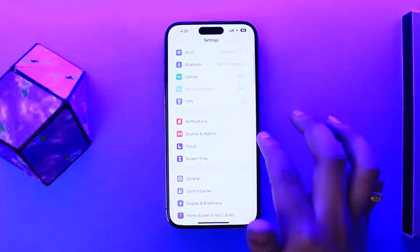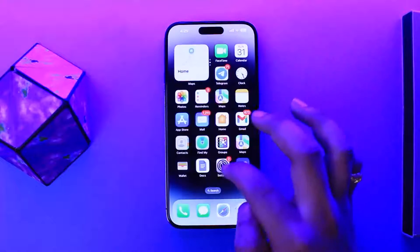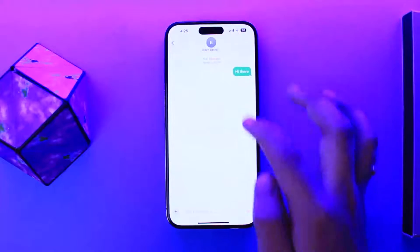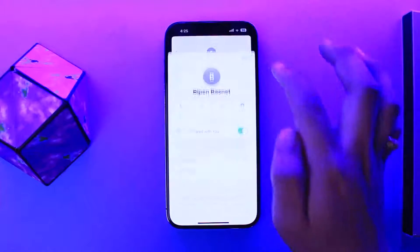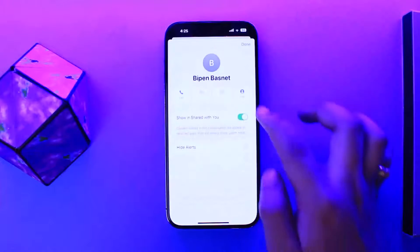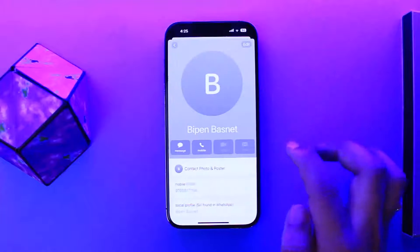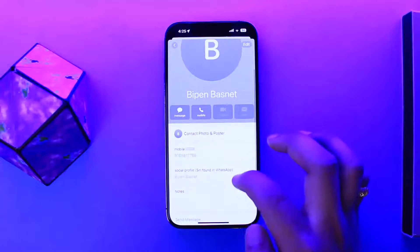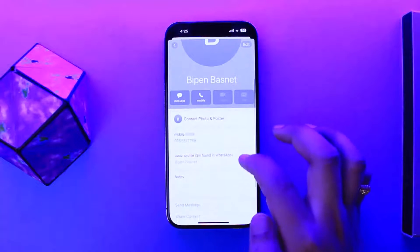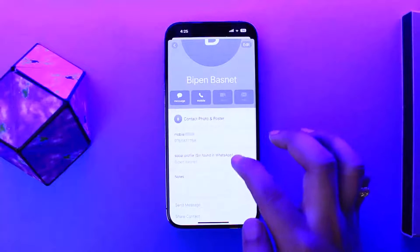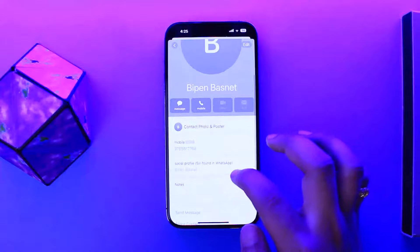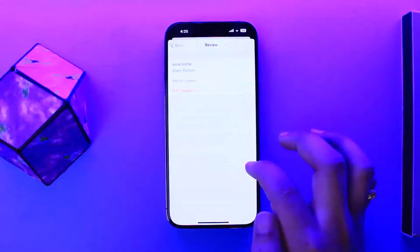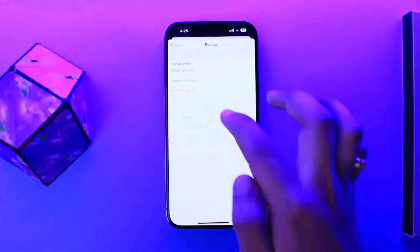However, if you don't want to do this, another way is to head over to your Messages, then tap on the user's profile and tap on the Info option. Here you can see their social profile — tap on it.